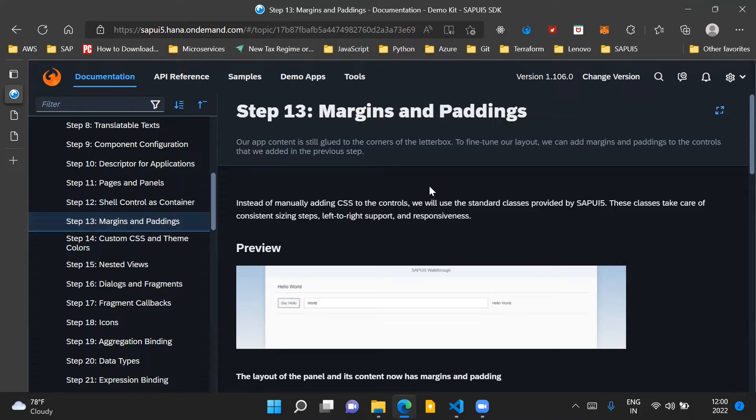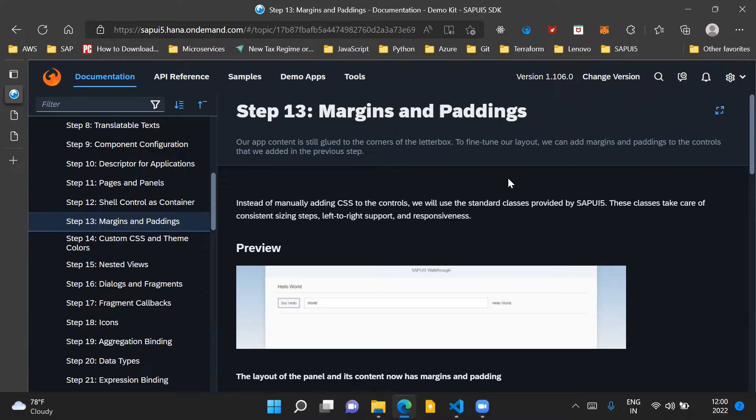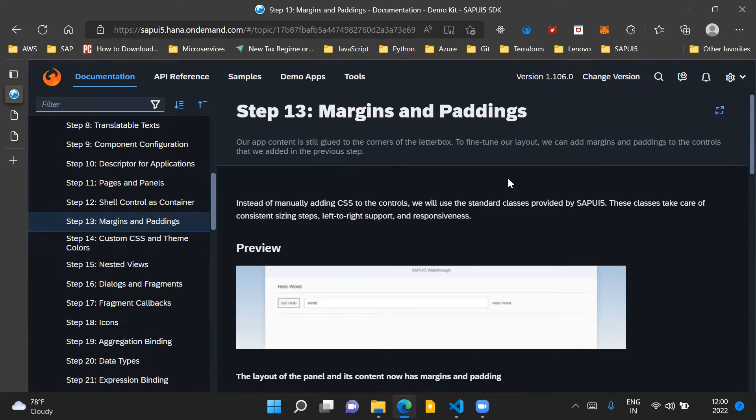Up until now, we have seen that our SAPUI5 application is basically glued to the corners of the screen. Now, to fine-tune this layout, we will add margins and paddings to the controls which are placed inside our UI5 application.